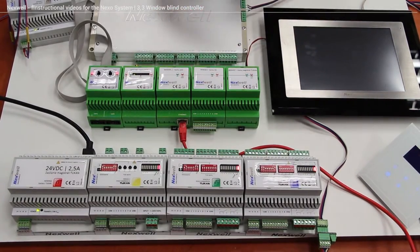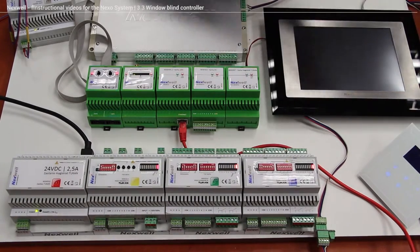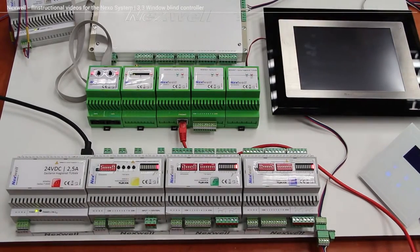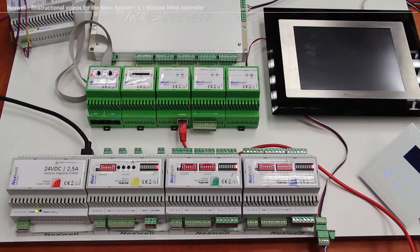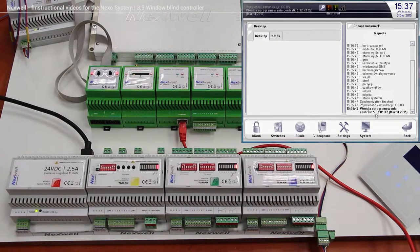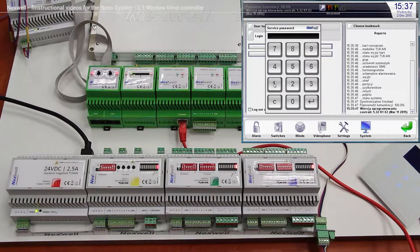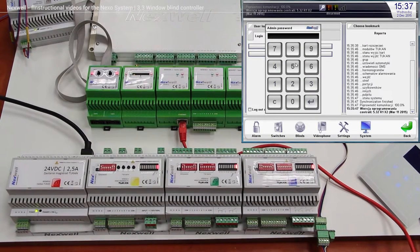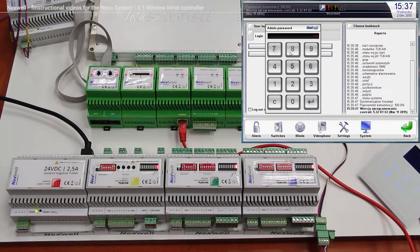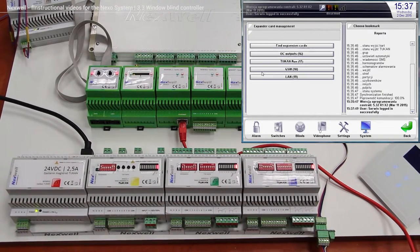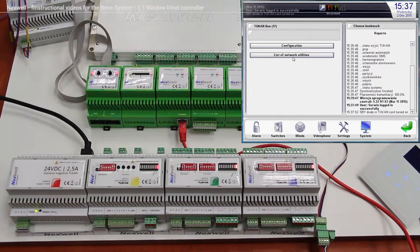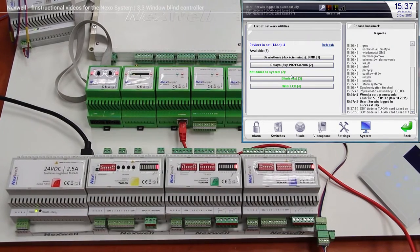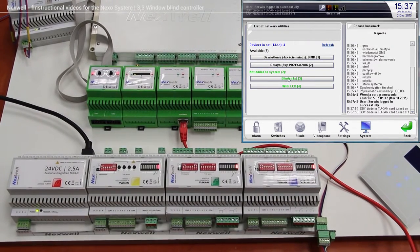So to program the module, as always we have to log in into our service menu, passwords, and expansion cards, 2 canvas expander, list of network utilities, and we got a blind controller over here as you can see in green.